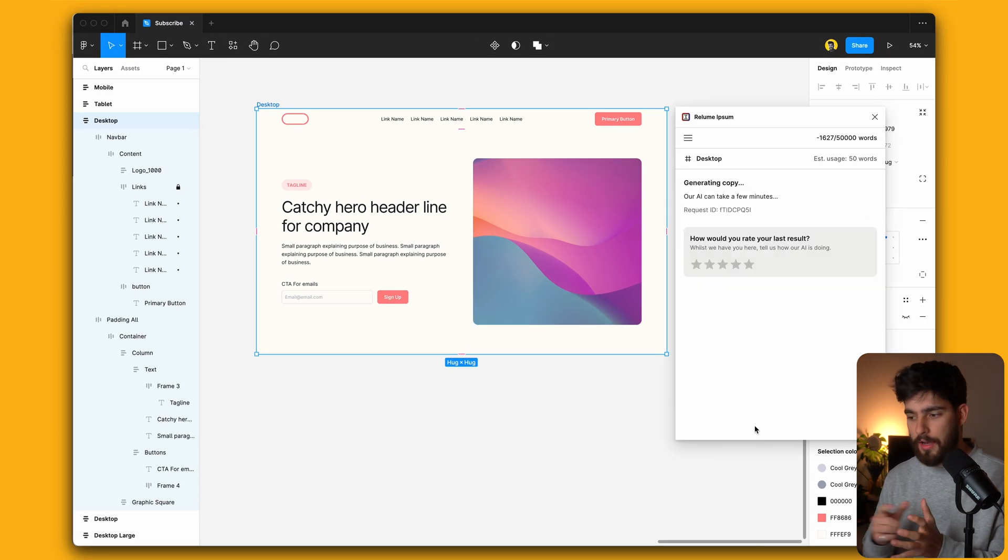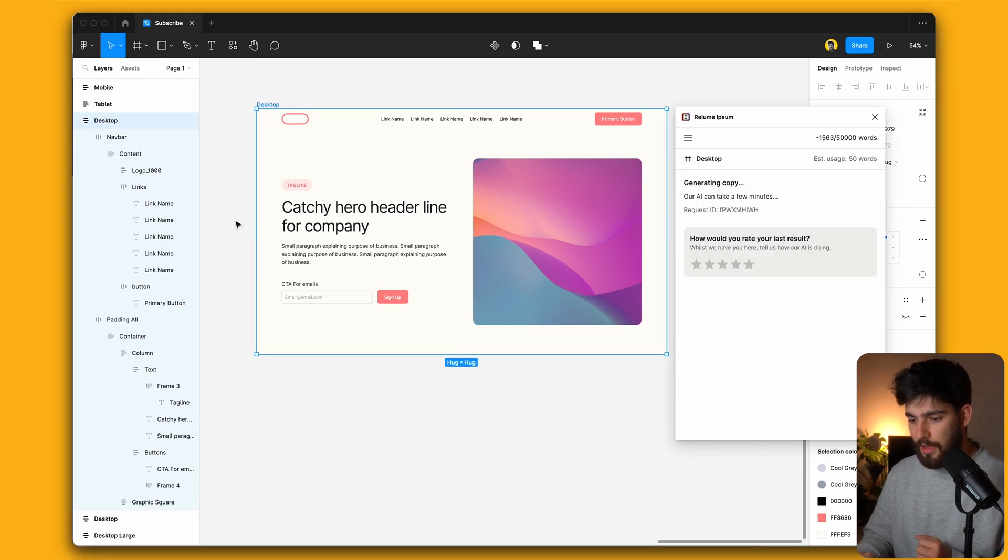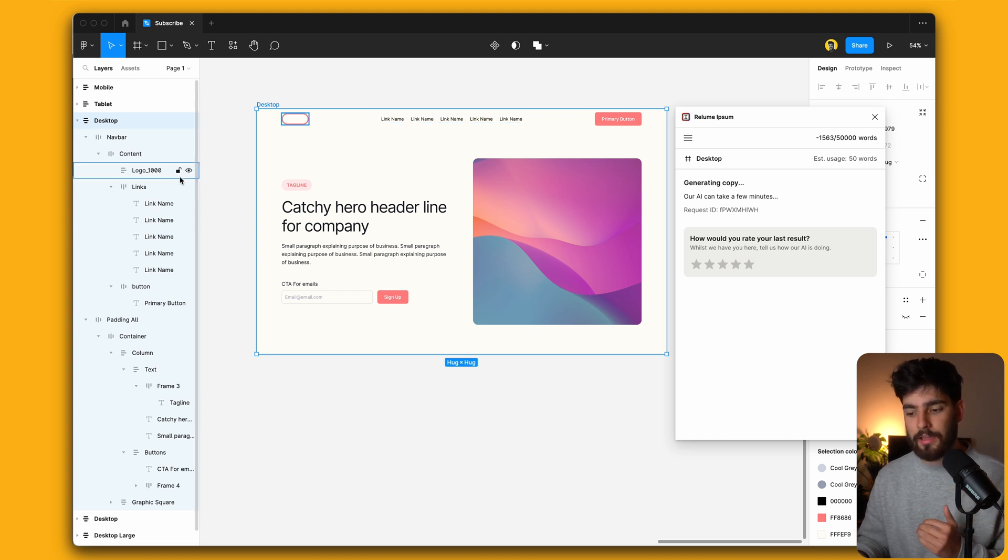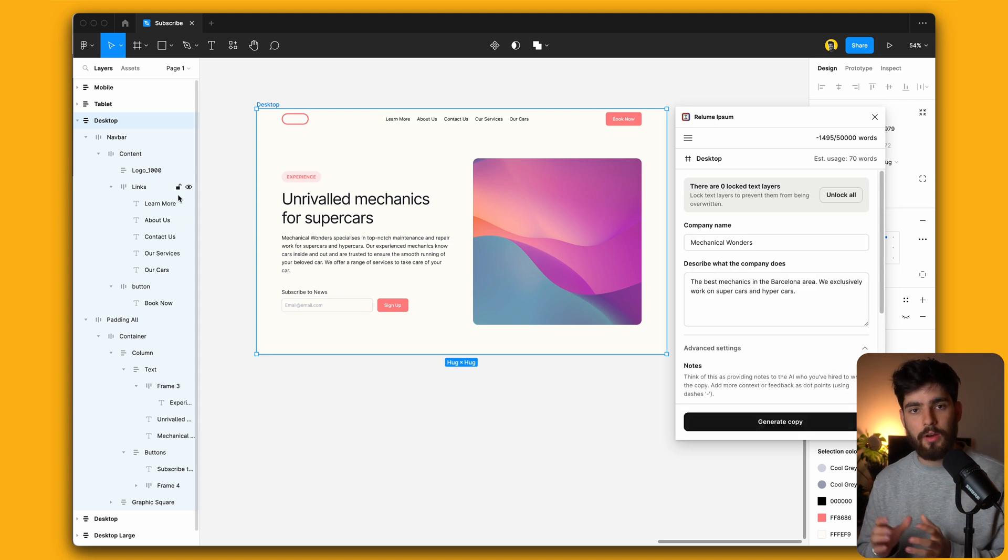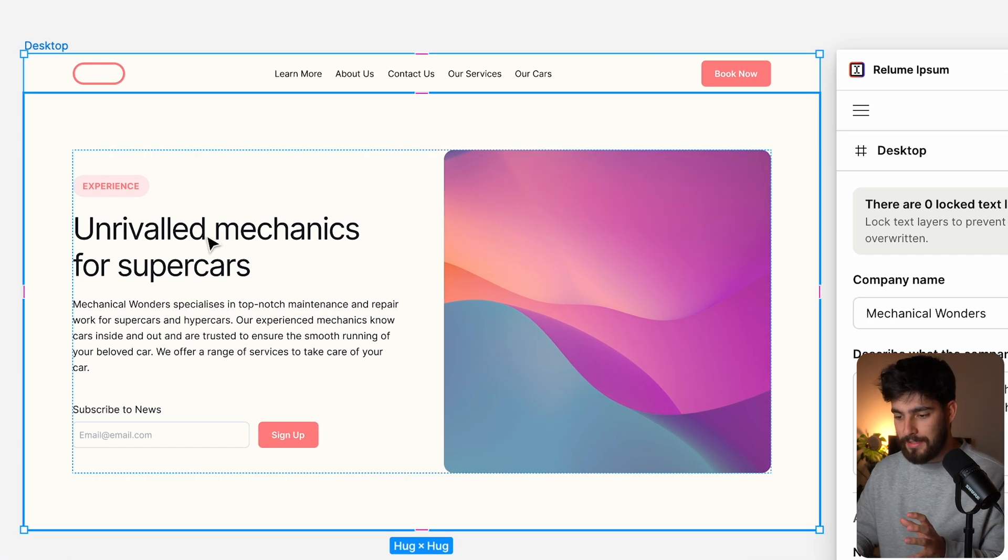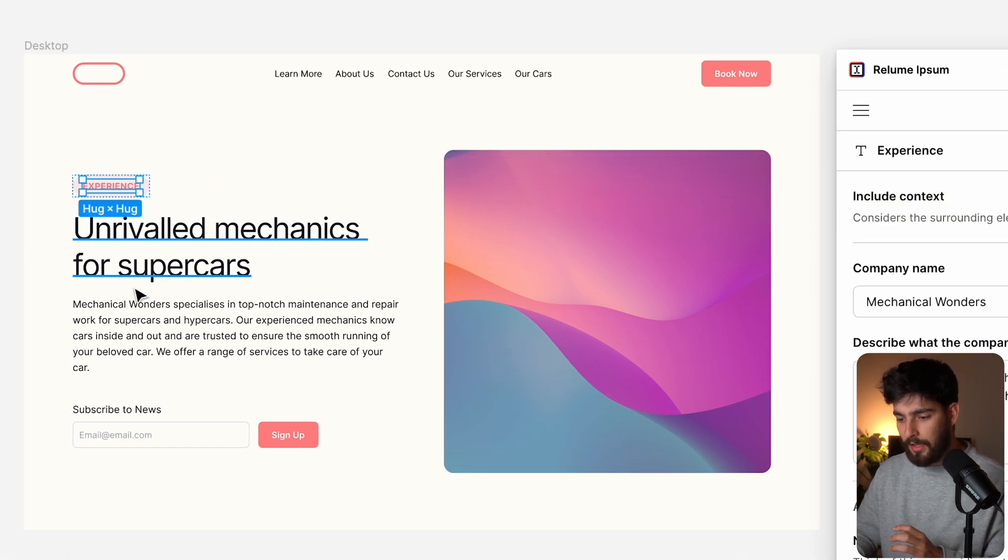With that being said, let's go ahead and generate the copy for this. It should only take a few seconds. And the cool thing about this is that if we wanted to, we could lock these layers and none of them would have any copy added to them. So now that this is done, we can see that it's given us an H1, a tagline,